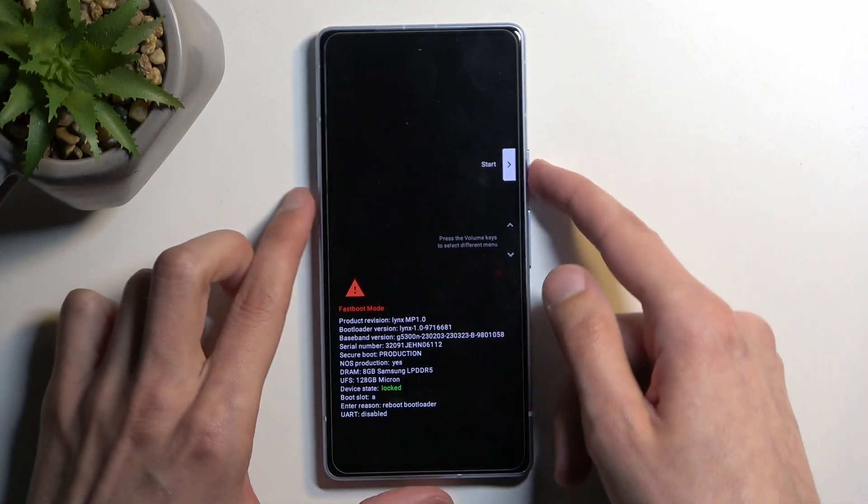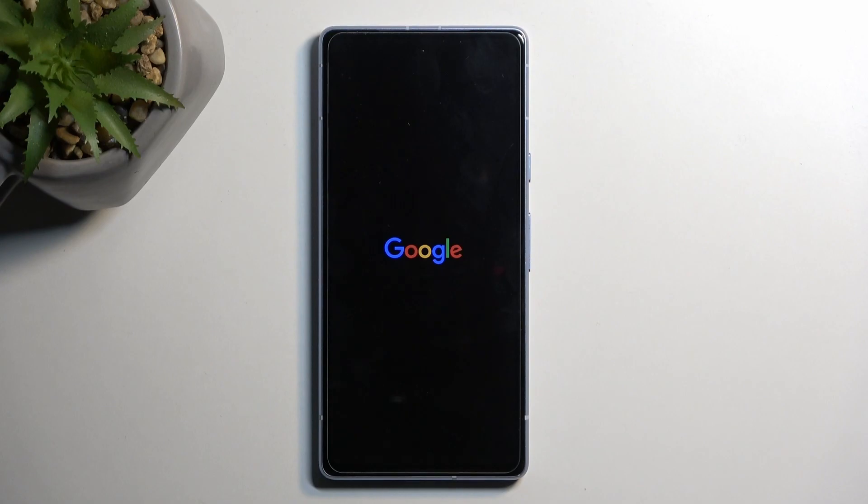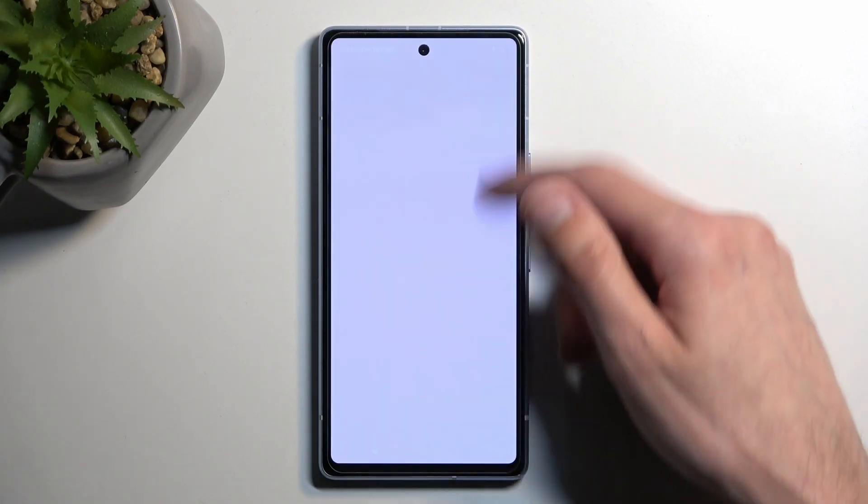So there we go. I'm going to confirm the start which like I mentioned boots us back to Android. And there we go.